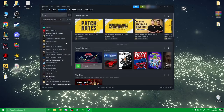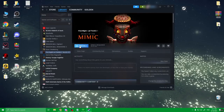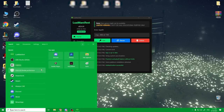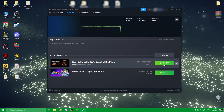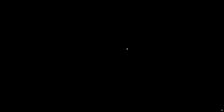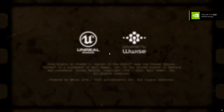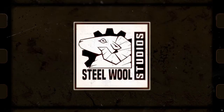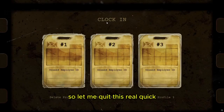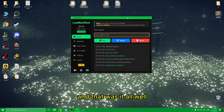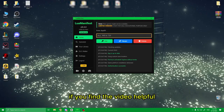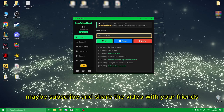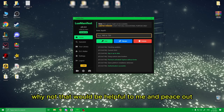We go to the library now, and there you can find the Mimic — it's ready to install. After adding the Mimic game in Steam, I downloaded it and let's try it to see if it's actually working. As you can see, the game is functioning as it should. And that was everything you guys need to know. If you find the video helpful, please don't forget to drop a like, maybe subscribe, and share the video with your friends — that would be helpful to me. Peace out.